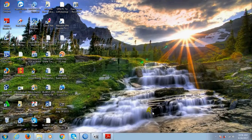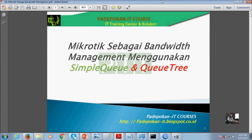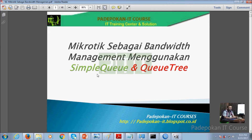Pada kesempatan ini kita akan bahas tentang bandwidth manajemen. Untuk pembahasan teknis ini, kita akan coba membahas tentang bagaimana konfigurasi bandwidth manajemen di Simple Queue. Di MikroTik untuk teknik bandwidth manajemen ini, kita bisa menggunakan dua pendekatan teknik: yang pertama adalah menggunakan Simple Queue, dan yang kedua Queue Tree (Q3).